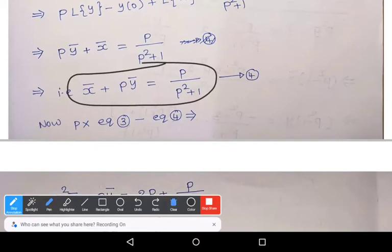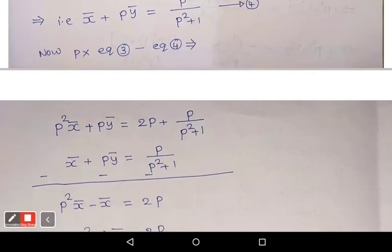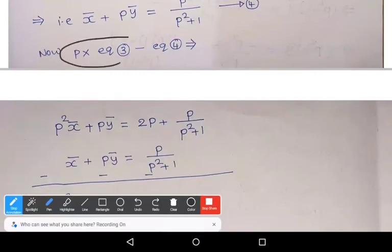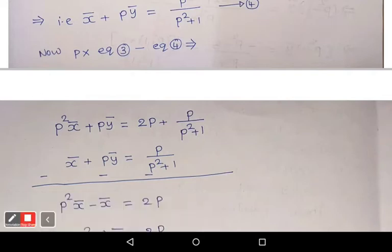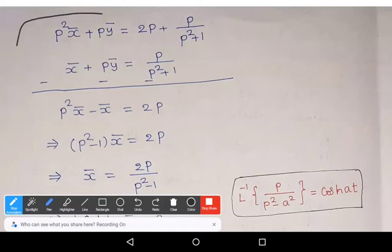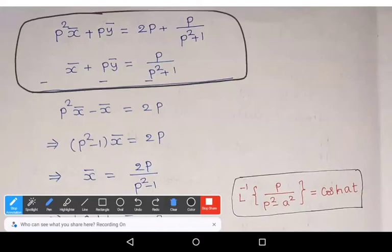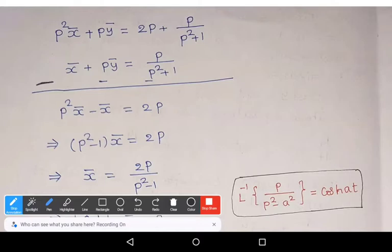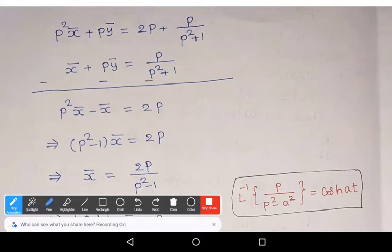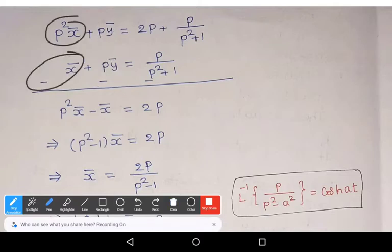Now we solve equations 3 and 4 to get x̄ and ȳ. Multiply equation 3 by P and subtract equation 4. We get: P²·x̄ + P·ȳ = 2P + P/(p² + 1), and x̄ + P·ȳ = P/(p² + 1). Subtracting, the P·ȳ terms cancel, and the P/(p² + 1) terms cancel, giving: (p² − 1)·x̄ = 2P.